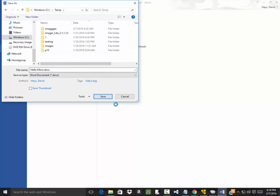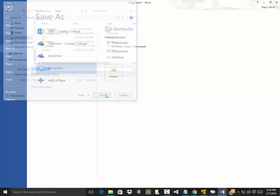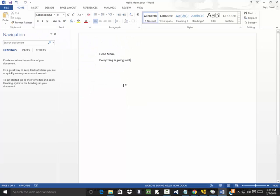Okay, hello mom. That's good enough, I guess. I'm gonna close that out.